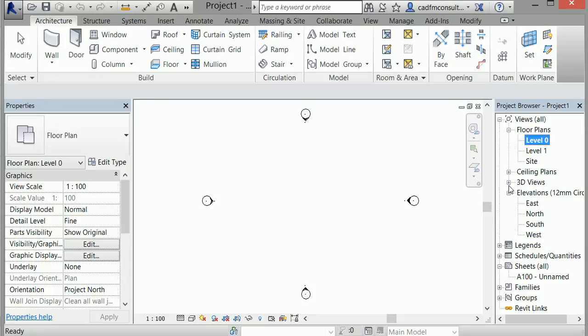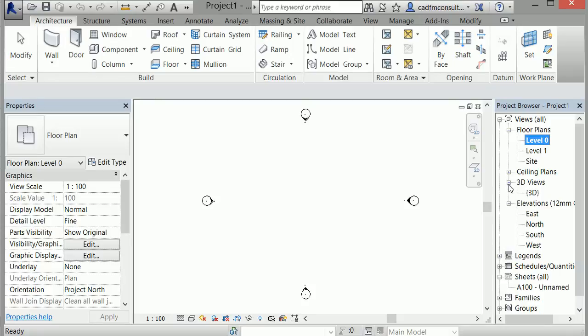Here, you can access your 3D views, which is currently empty because there aren't any elements or families that have been added to the project.